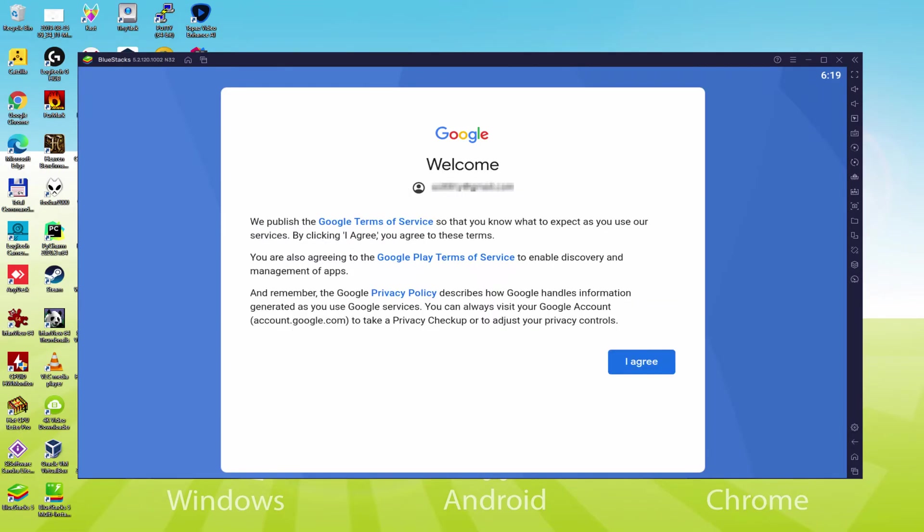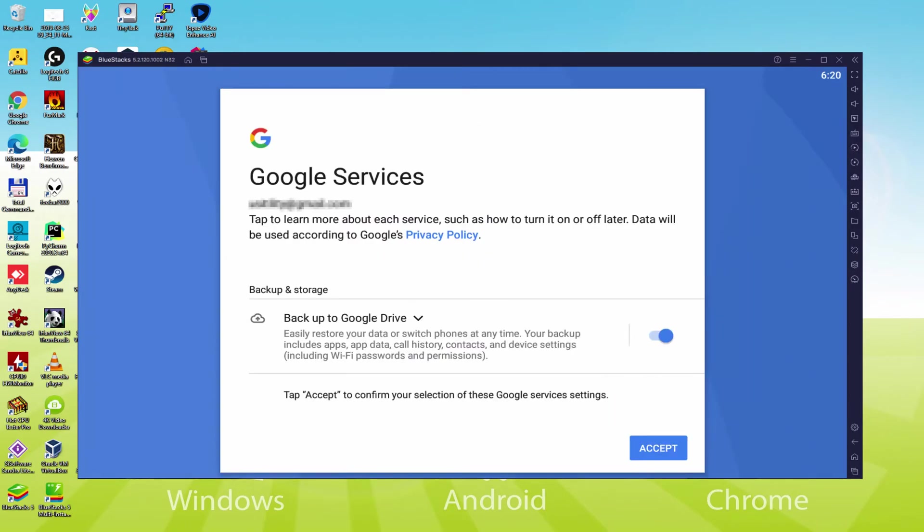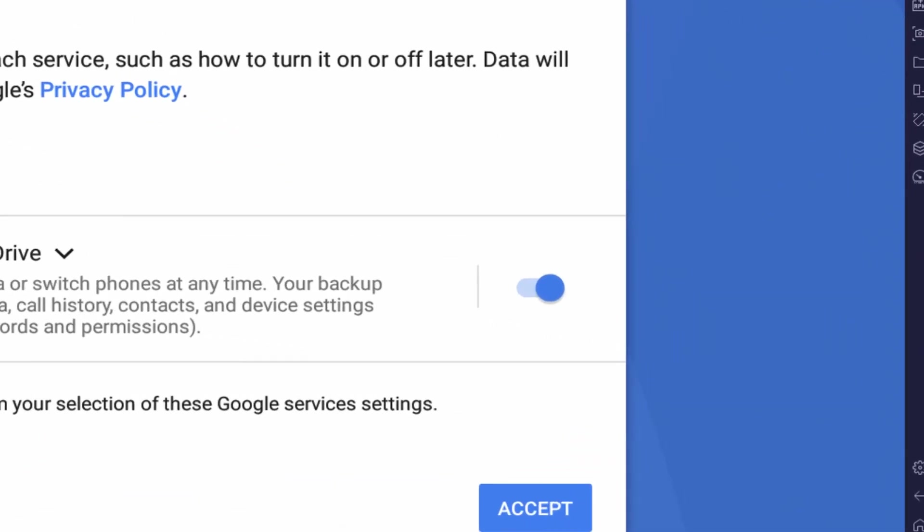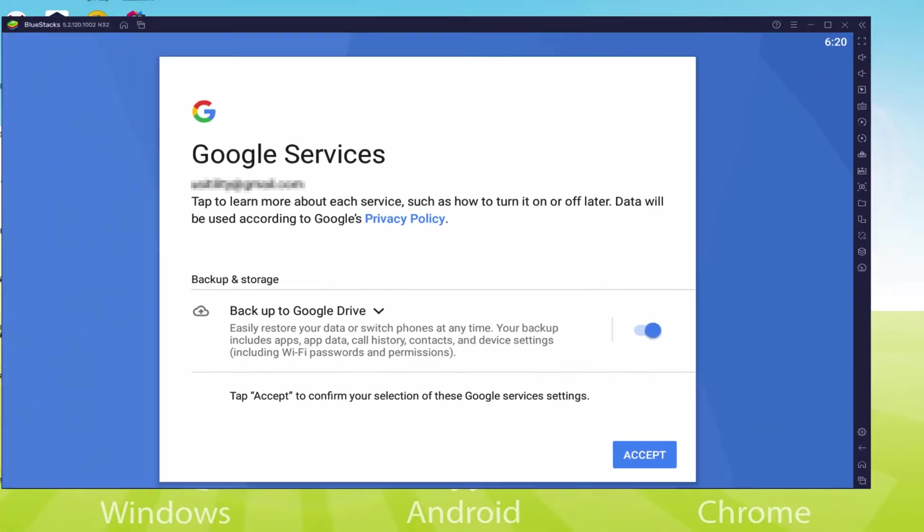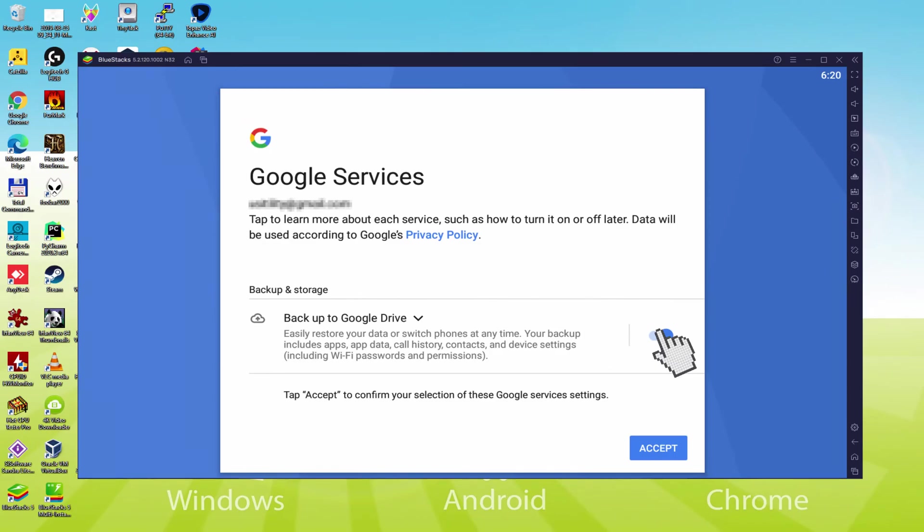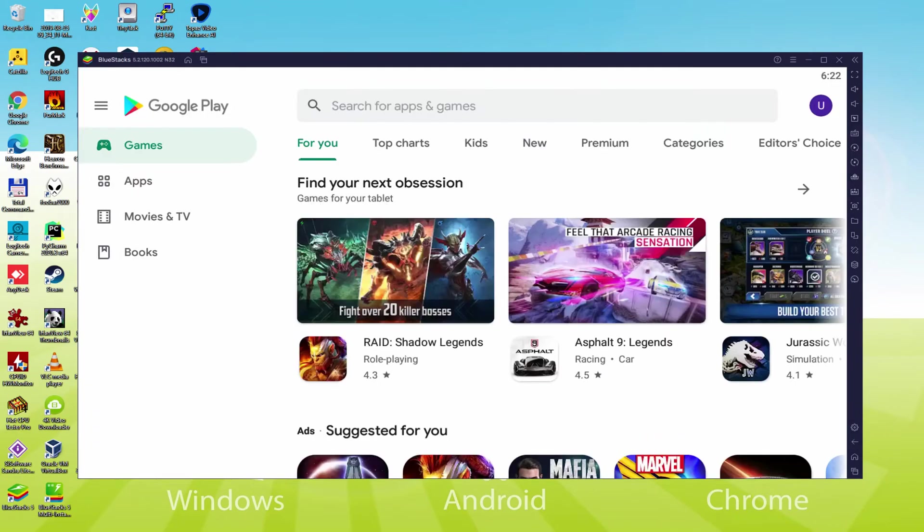That's it, details typed. Below is Google welcoming us and presenting us the terms. We must approve them all simply by clicking on, I agree. Following, it offers us to backup to the Google Cloud. You might keep it checked and this will generate a backup of your data on this device to Google Drive. I am not going to check it, you can utilize this option if you like. We click Accept. Google Play Store is launched immediately.